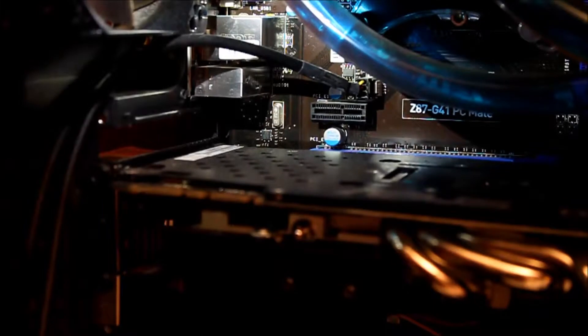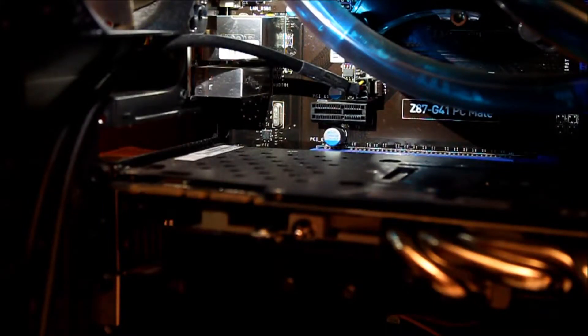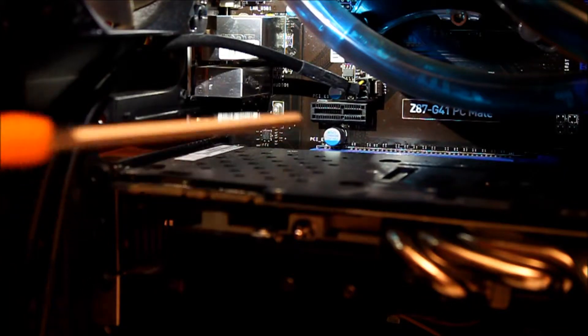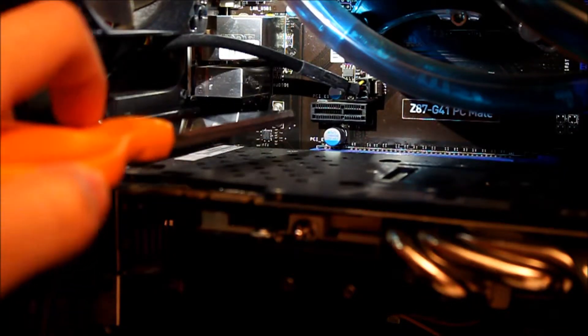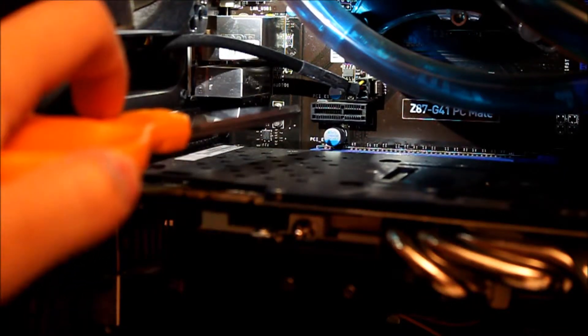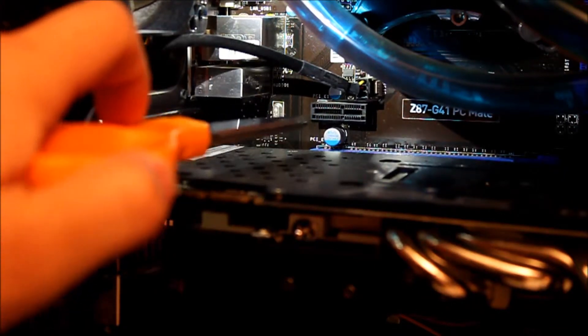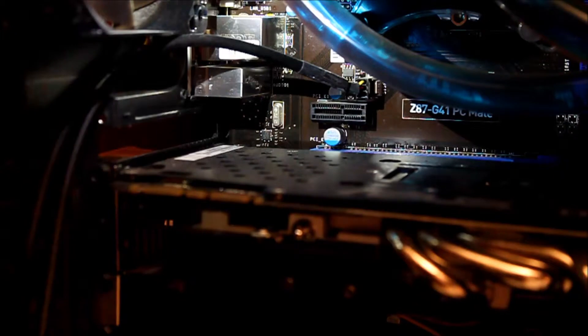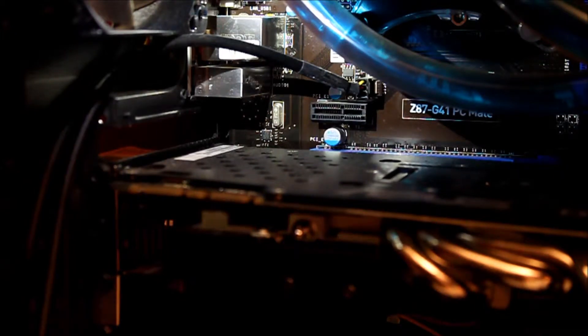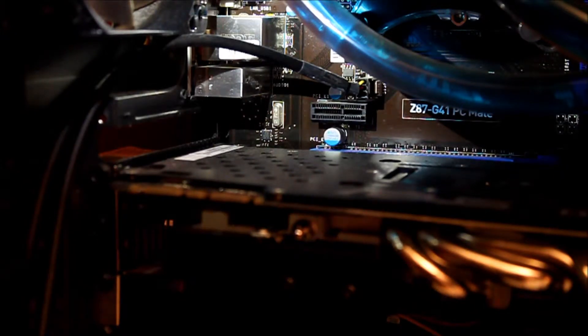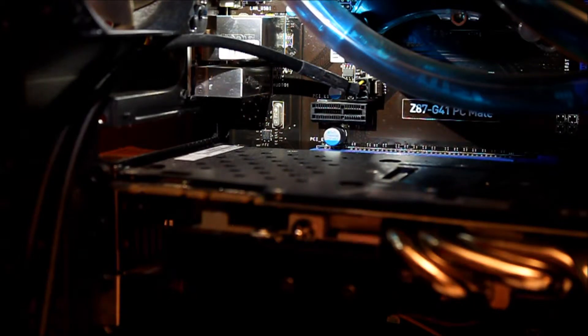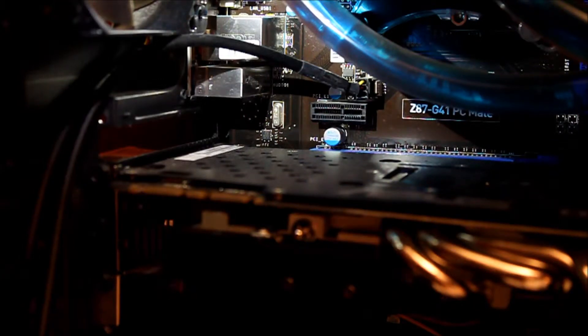For starting off, what you're going to want is an available PCI Express slot. And that is going to look like this right here, that black right there. All you're really going to need for this installation is a Phillips screwdriver to remove your expansion slot bracket. And that's pretty much it.